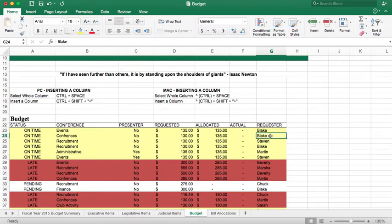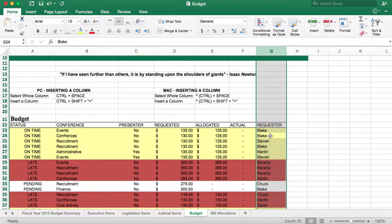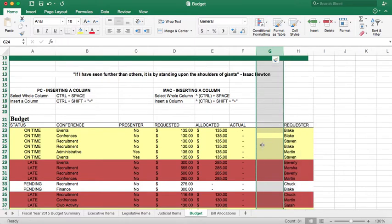So we're in column G, and I'm just going to hit Control and Space, and it's going to select the entire column. Then I can press Control, Shift, and the plus sign — it inserts a column. Now that column that I've inserted is column G.